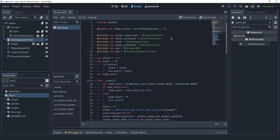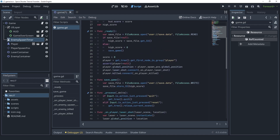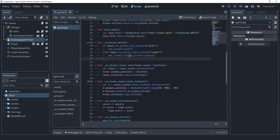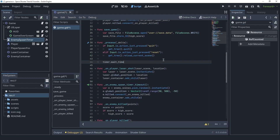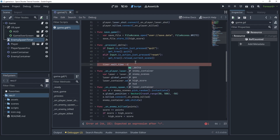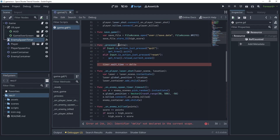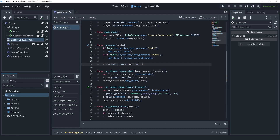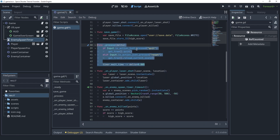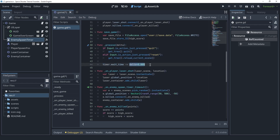We have a reference to the timer, good. Inside of the process function we just want to access the wait time of the timer and subtract from it each frame. We're gonna subtract delta times 0.005. Because process runs each frame — possibly 60 times per second — we don't want to subtract too big of a number, because that would decrease the wait time really fast and the game would get difficult immediately. That's why we subtract a very small number like 0.005, and we multiply by delta to make this frame rate independent.